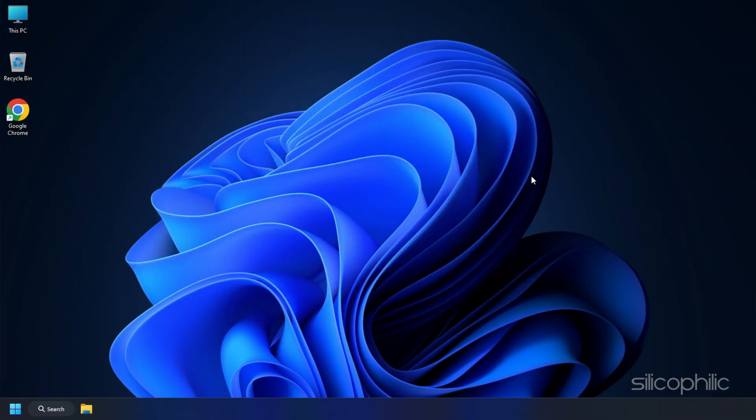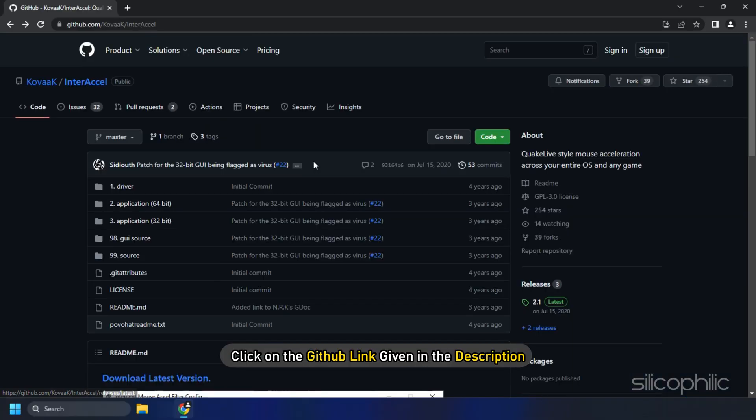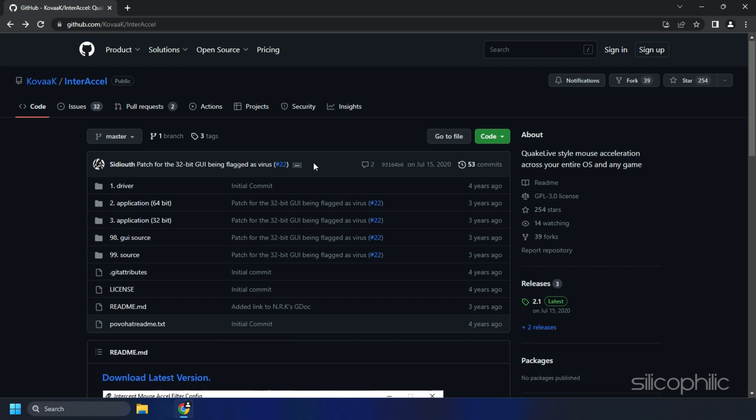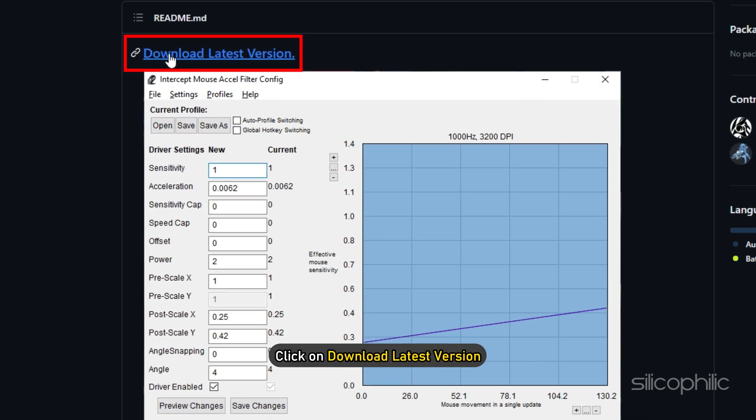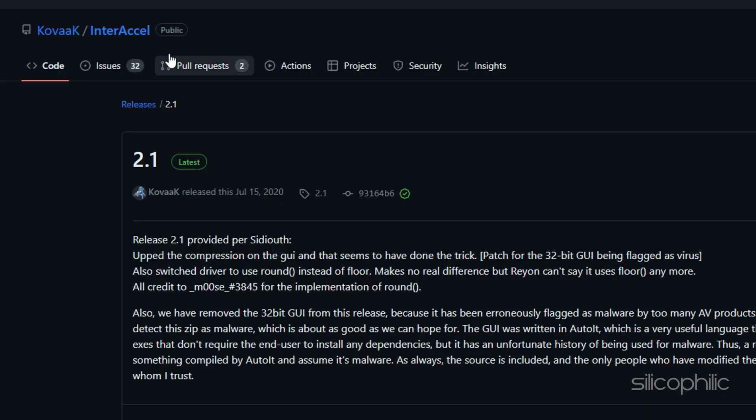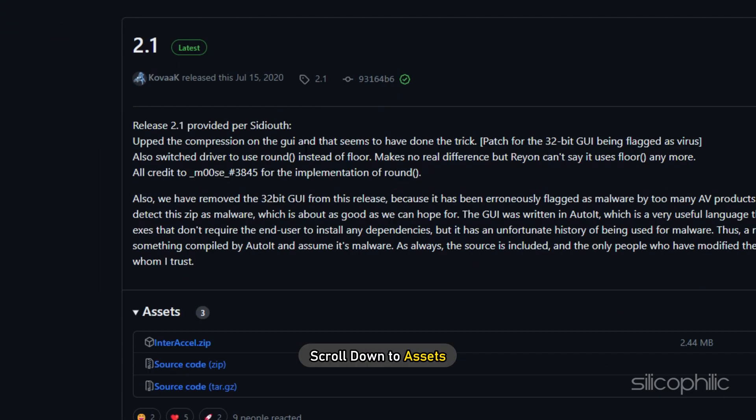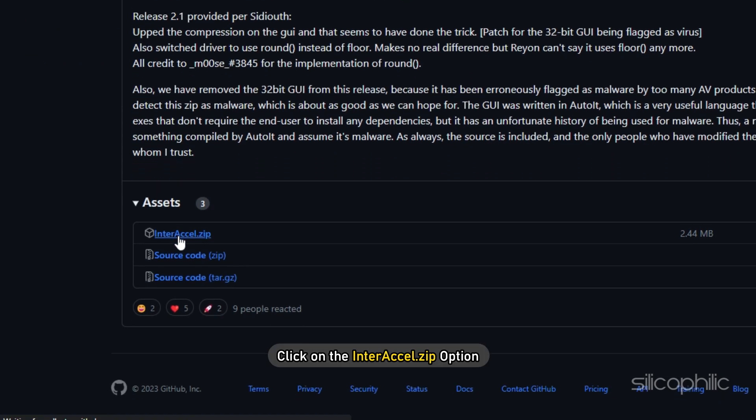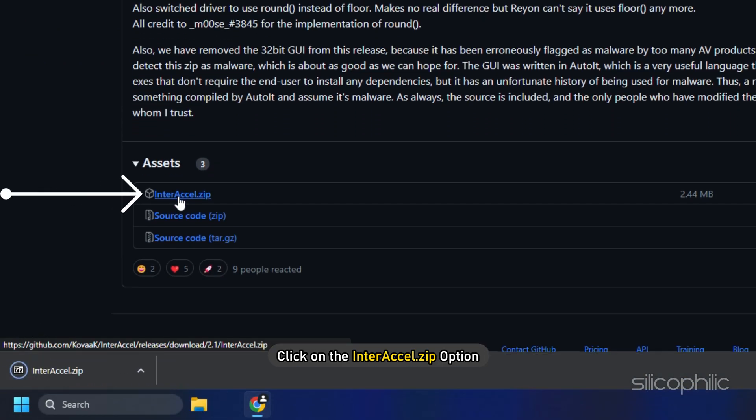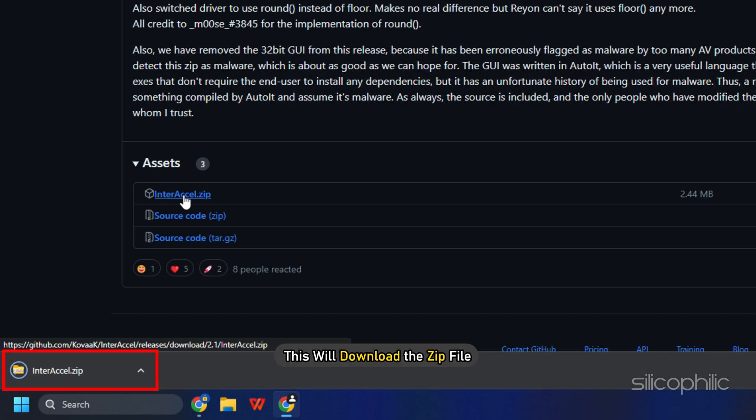The first thing you need to do is click on the GitHub link given in the description and click on download latest version. Scroll down to assets and click on the interaxle.zip option. This will download the zip file.